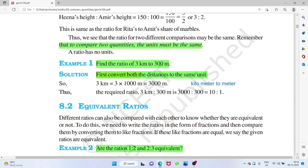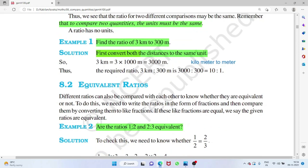To compare two quantities, the units must be the same. For example, find the ratio of 3 kilometers to 300 meters. One is in kilometers, the other in meters, so convert: 1 kilometer equals 1000 meters, so 3 kilometers becomes 3000 meters. Then 3000 to 300 simplifies to 10 is to 1.